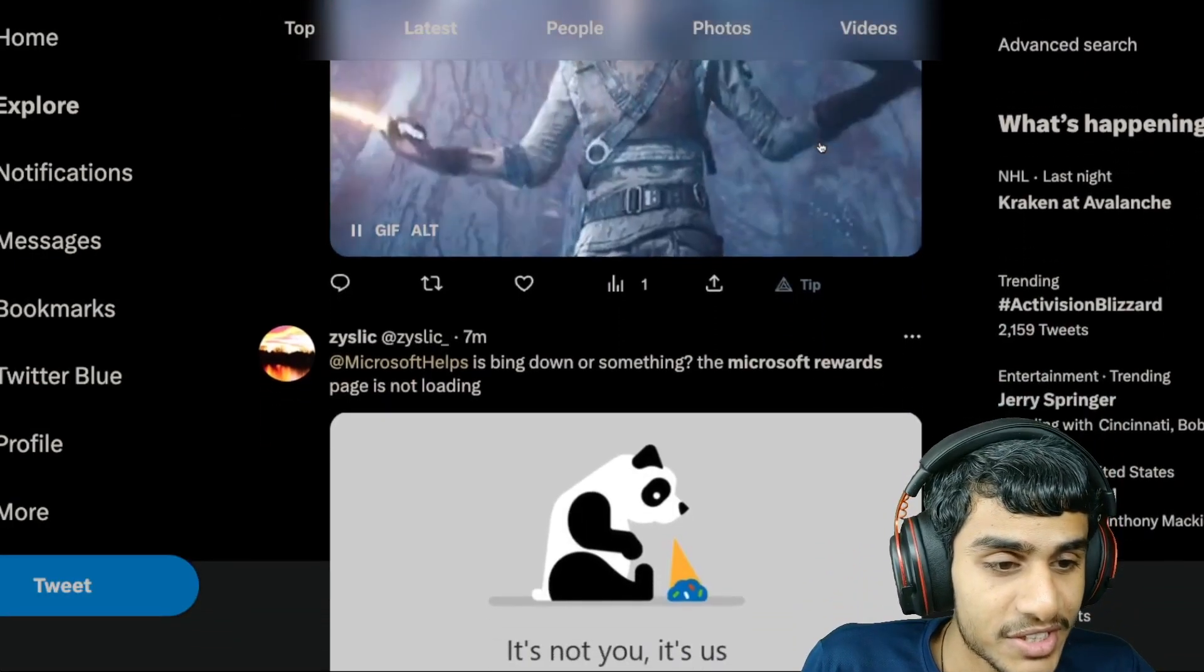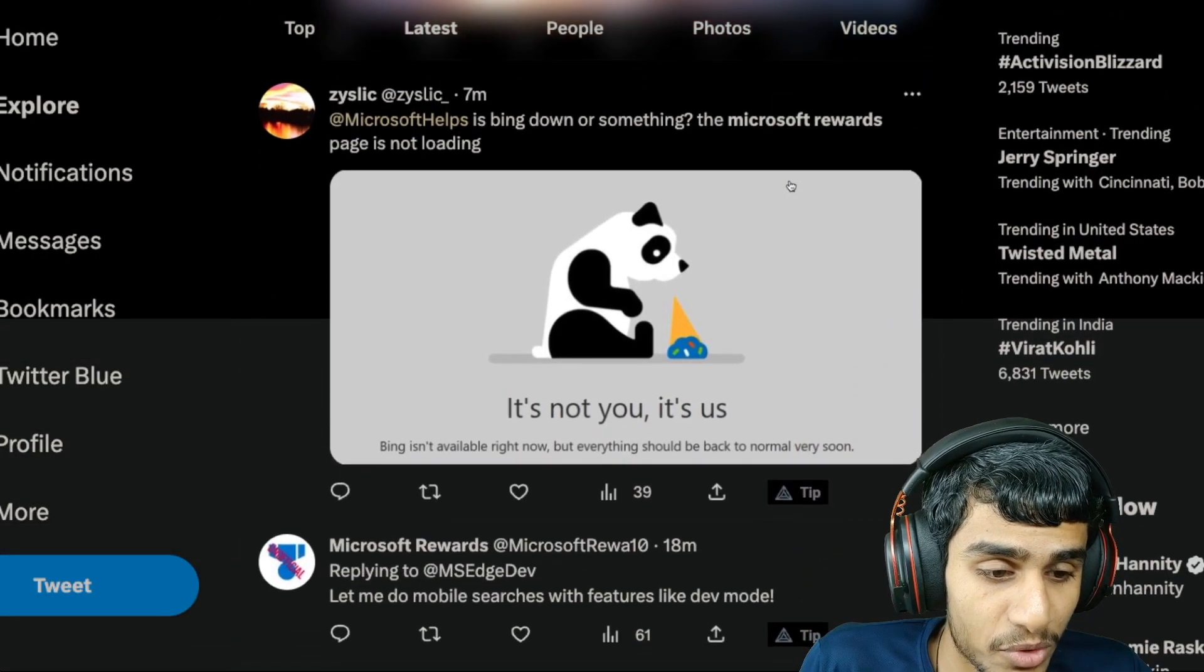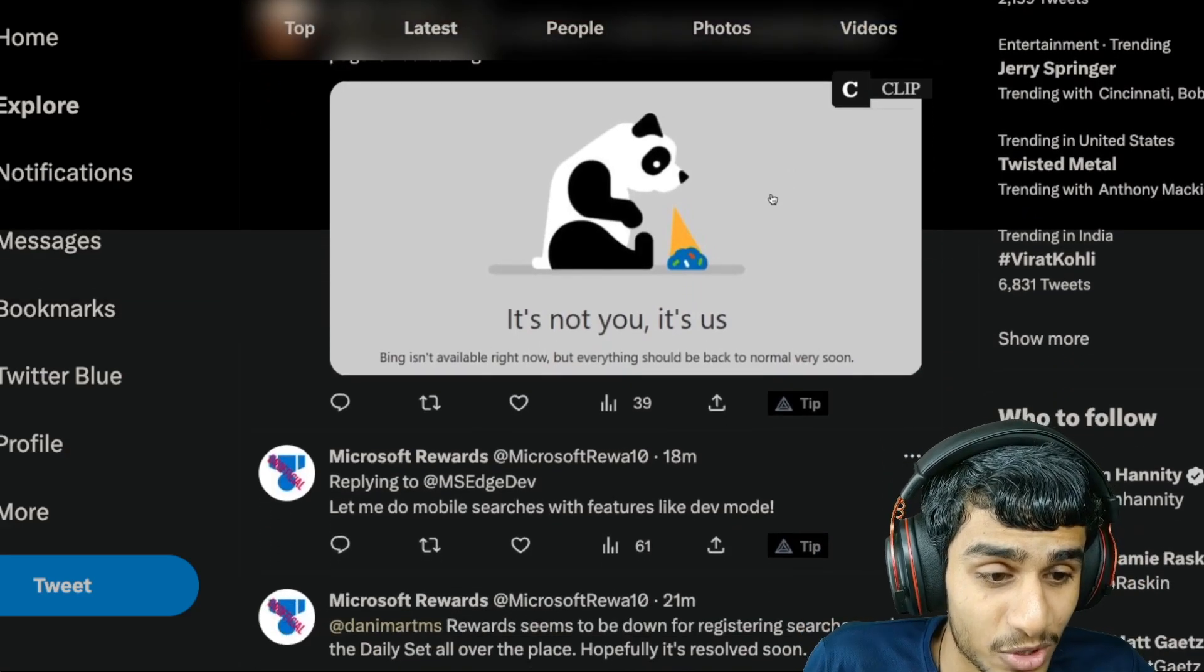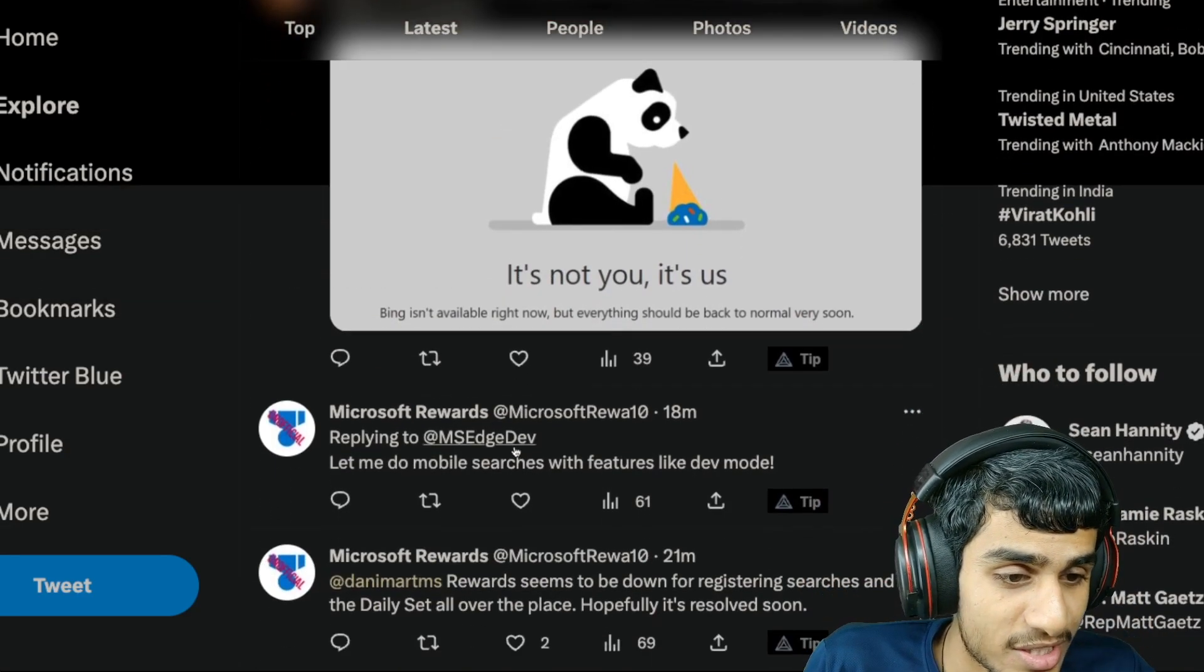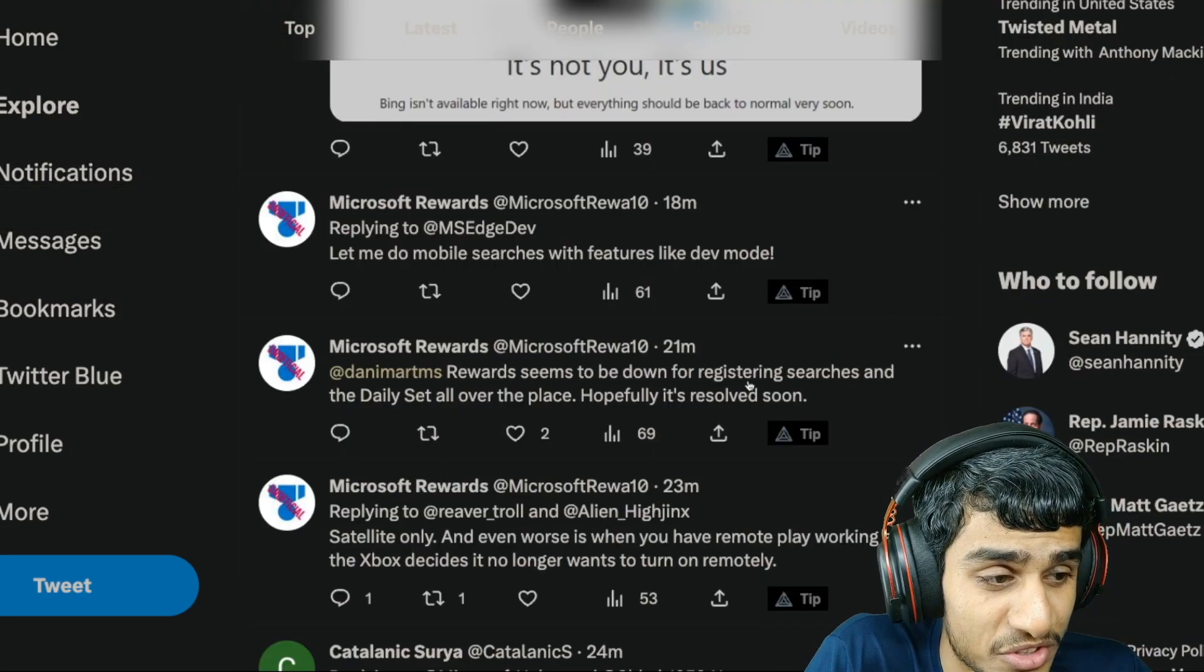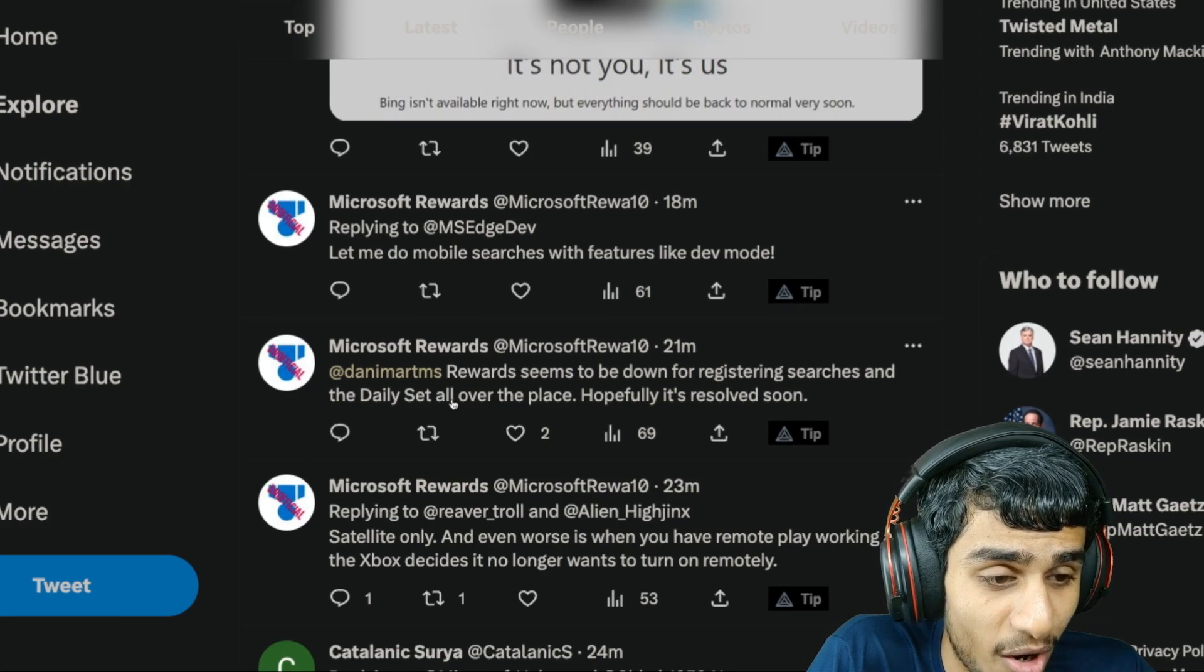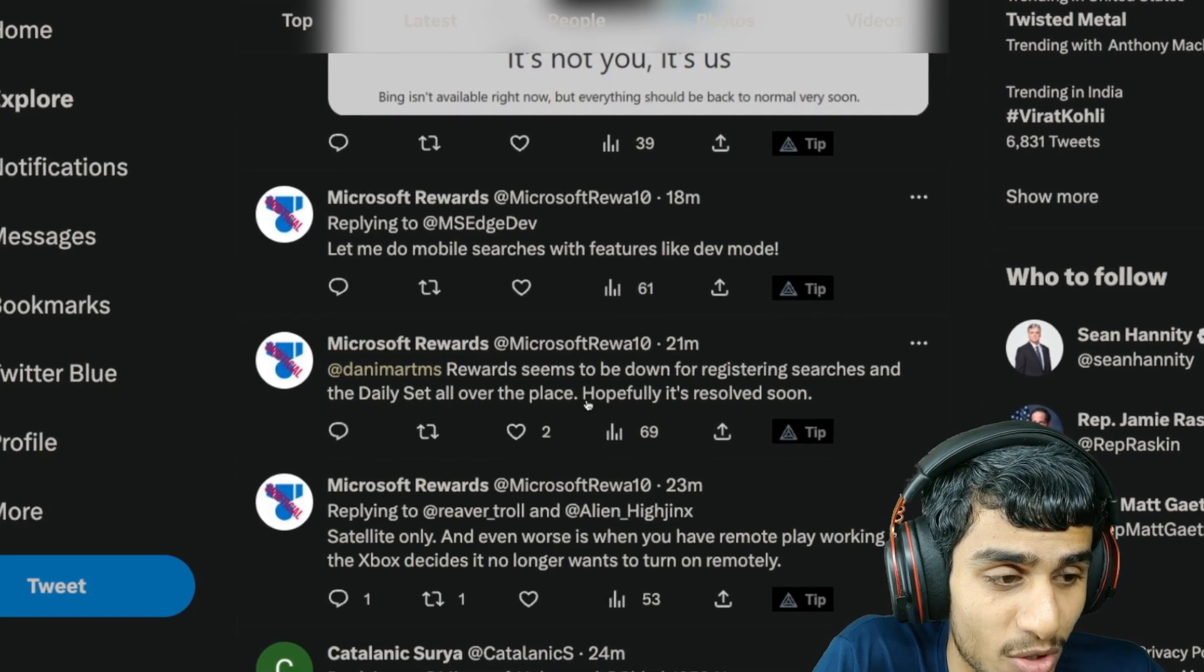Here you can see Rewards seems to be down for registering the searches and daily set all over the place. Hopefully it's resolved soon, just 21 minutes ago.